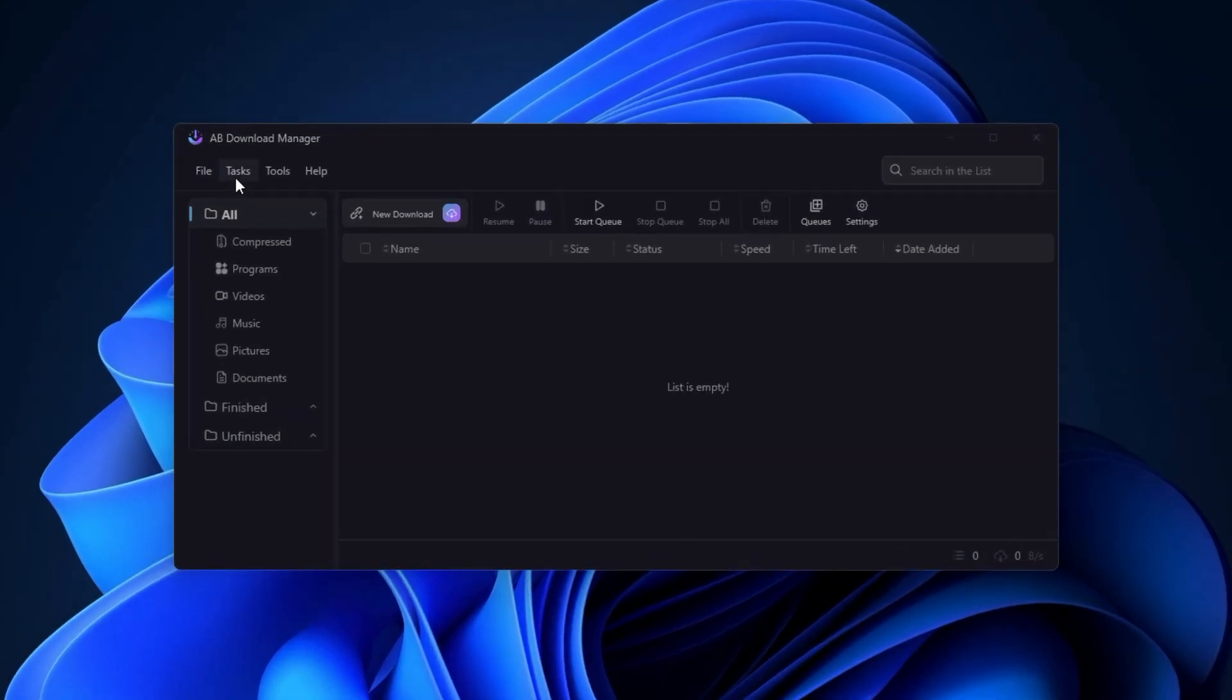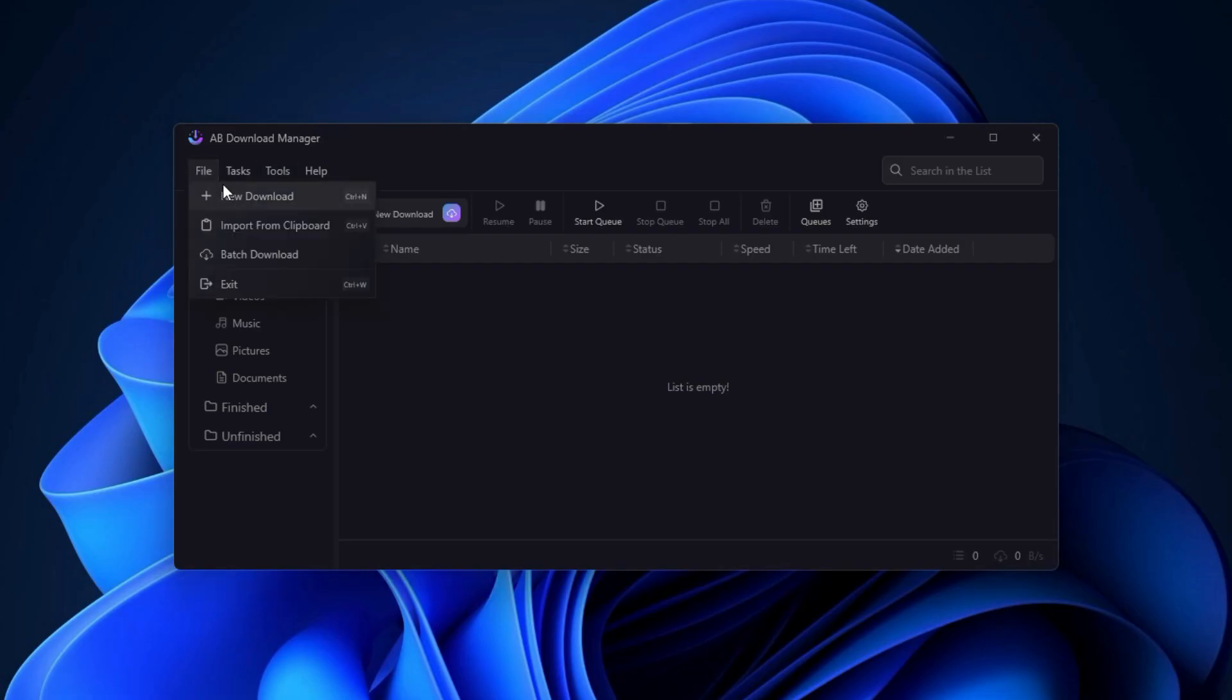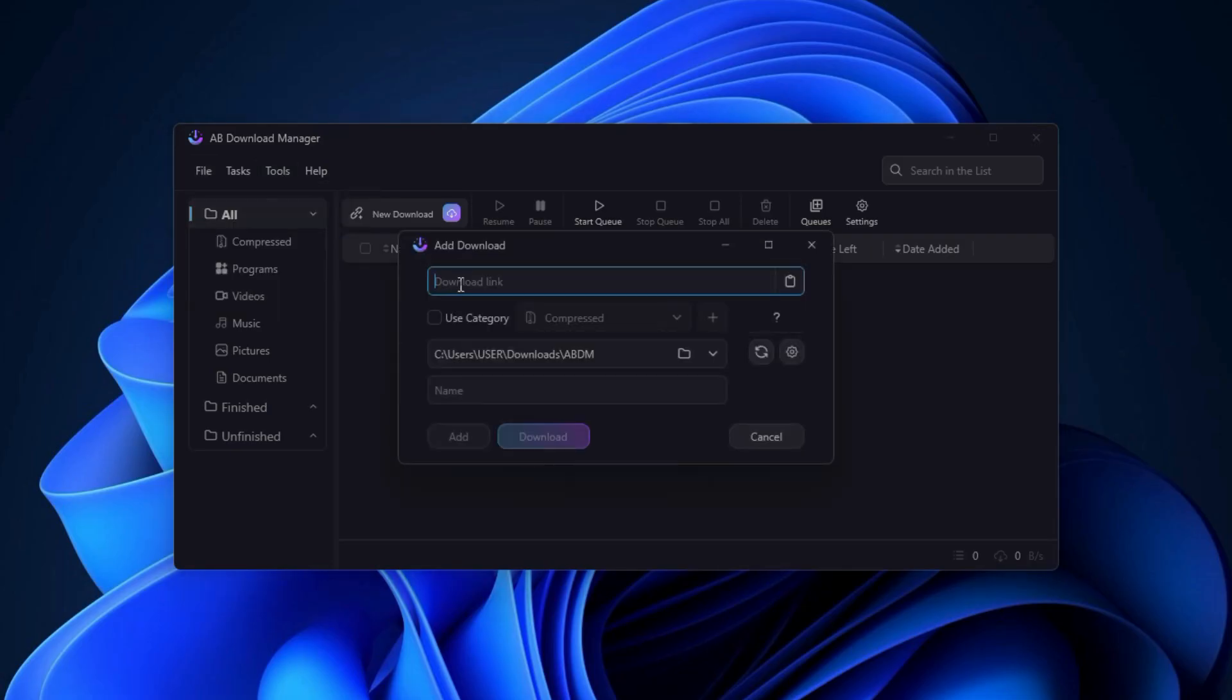When you open AB Download Manager, you will see a clean and simple interface. On the left there are options like File, Task and Tools. Now click on File, then go to New Download. And here you will simply paste the URL of the file you want to download, and the manager will handle the rest.